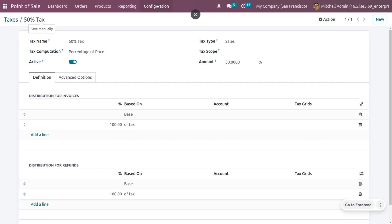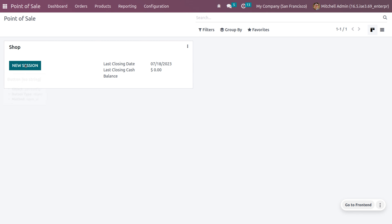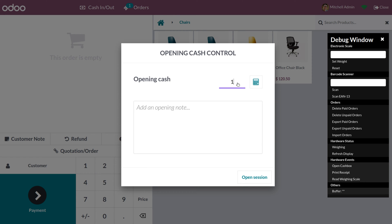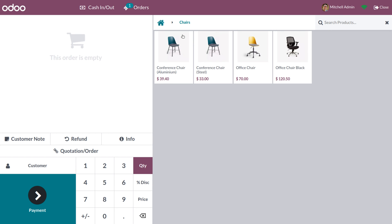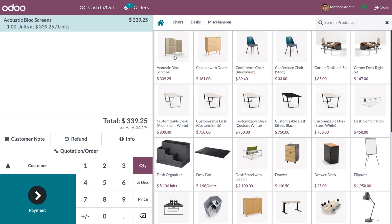Now let's see how taxes are applied when you have set both a default tax and a tax for the product. Go to the dashboard, choose a session, and open the shop by setting the opening balance. Let me choose a product — the Equestrian Block Screen. As you select it, you can see a 15% tax has been applied, because that is the tax set on the product. The tax given on the product will be applied when that product is added in POS. If no tax is applied for the product, the default tax will be used.